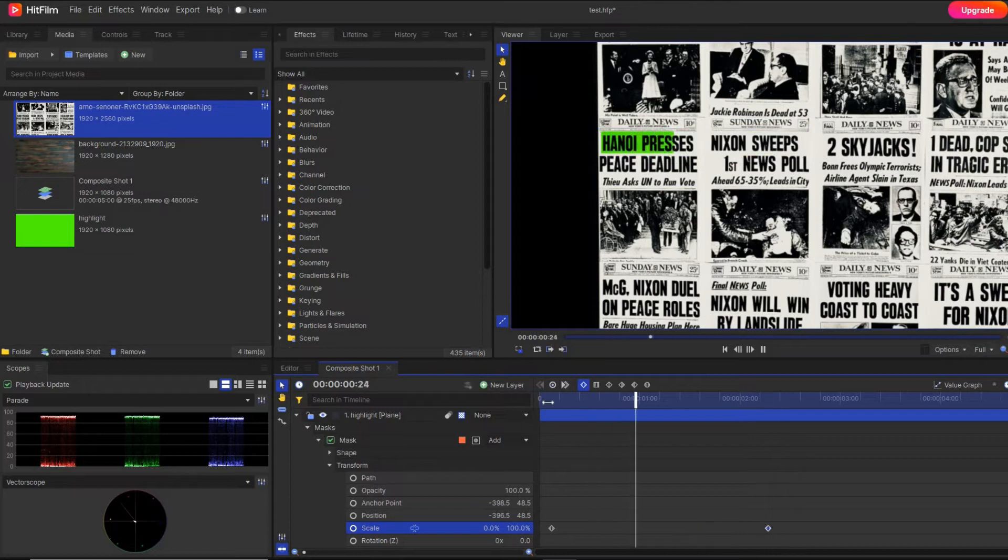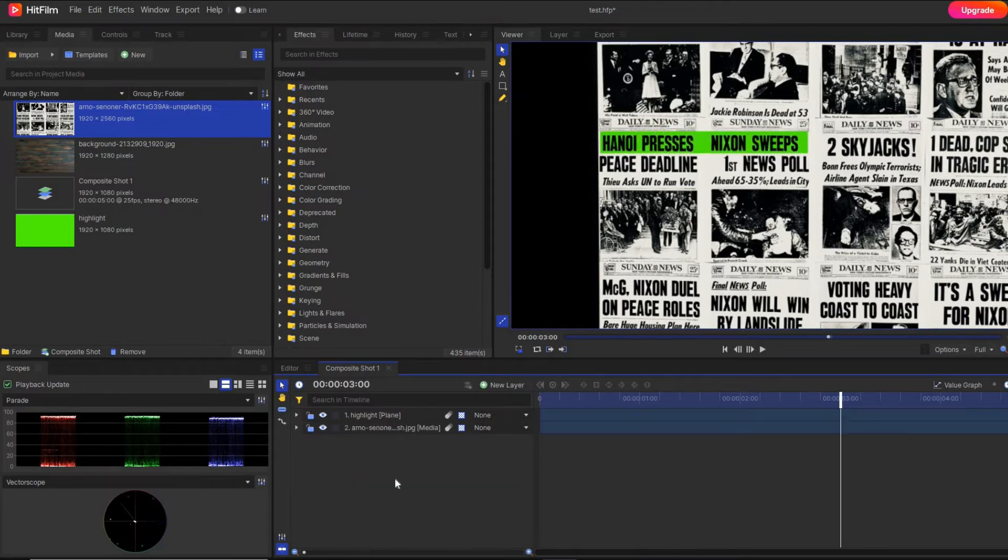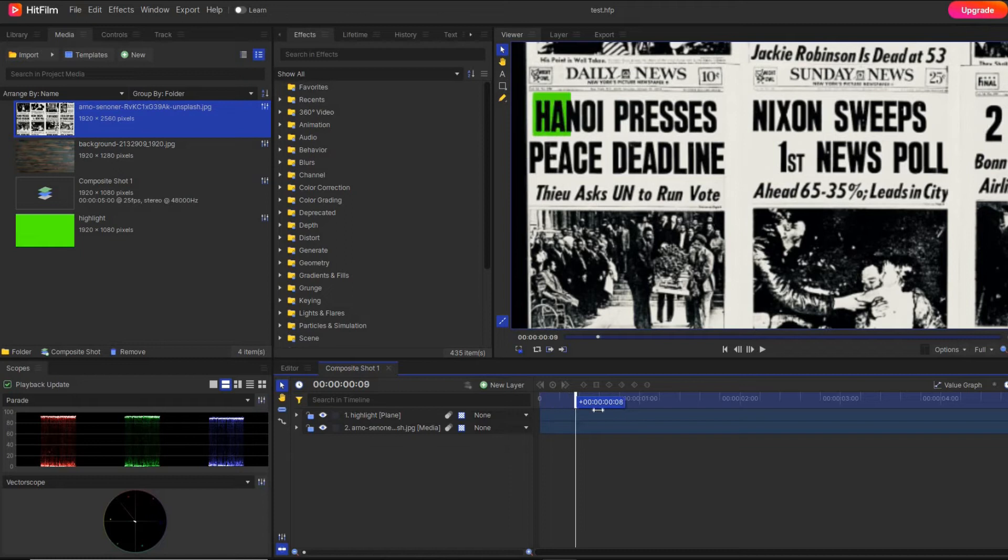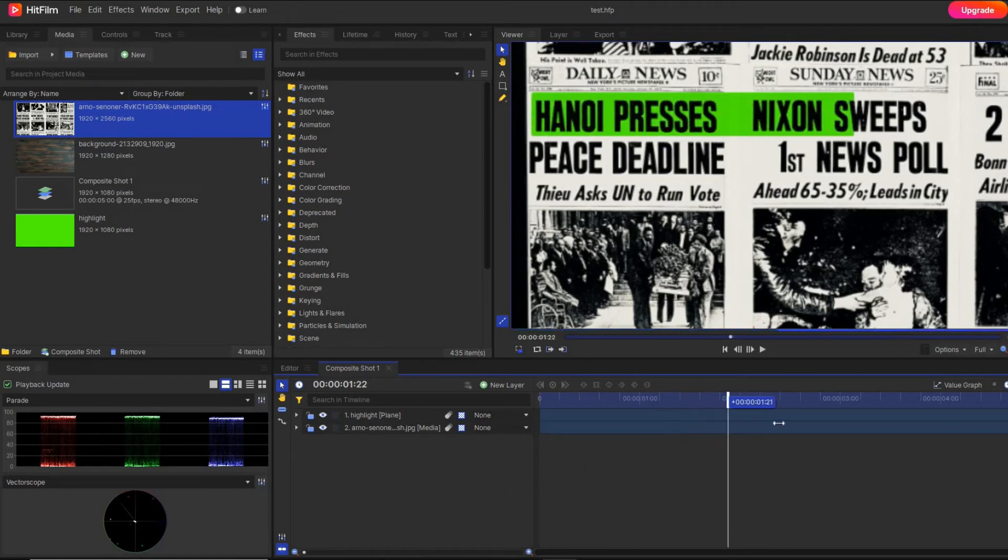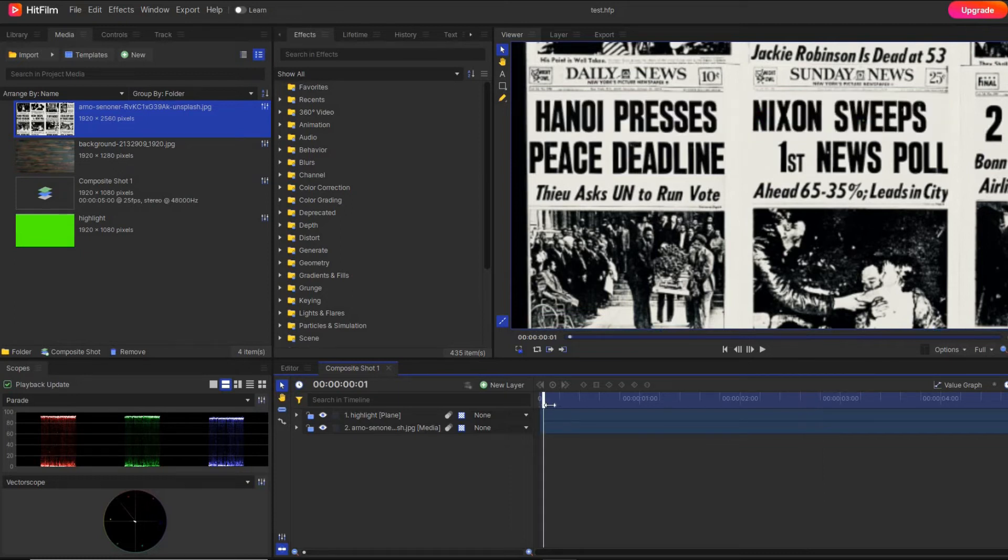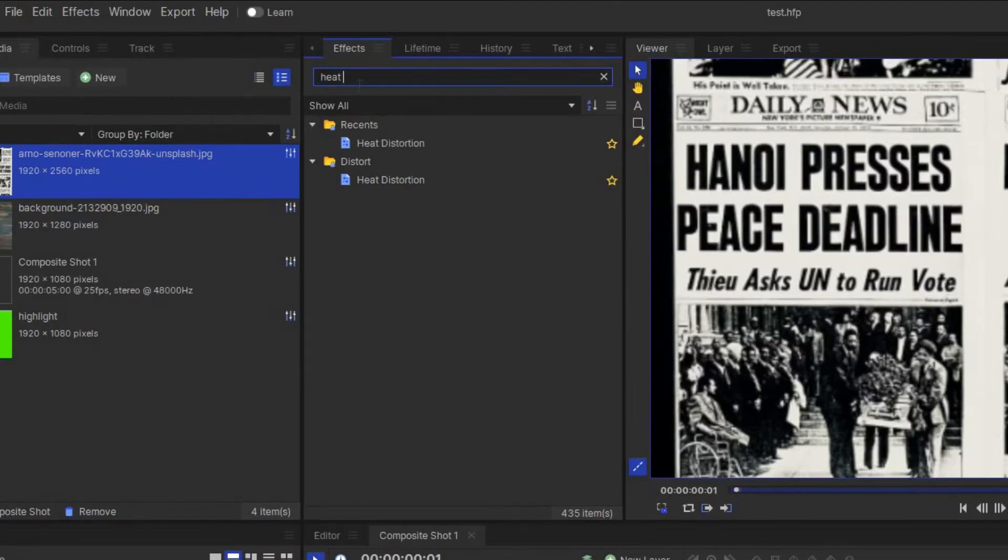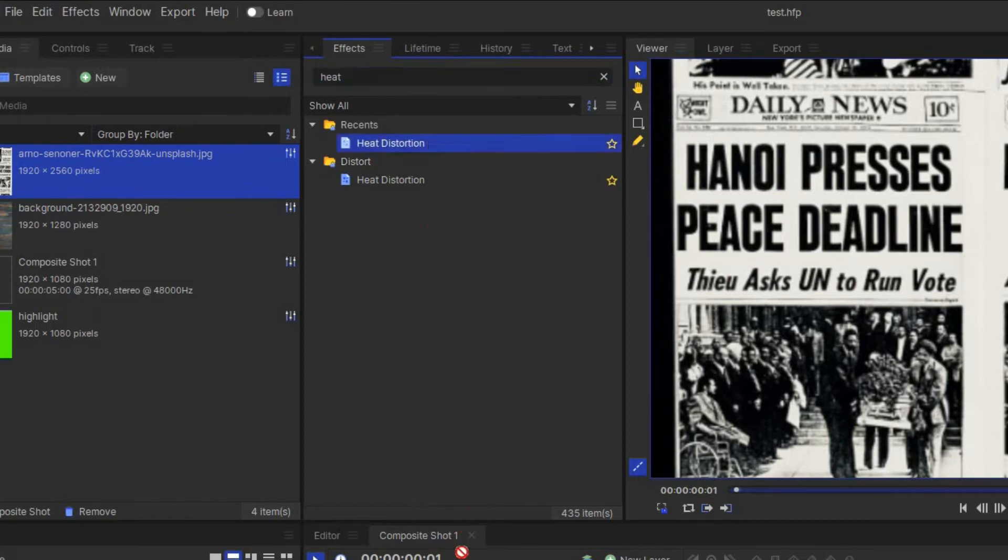But if you look very closely, the highlight box is very sharp. It's a perfect rectangle. But in real life, if somebody makes a highlight, the edges are not smooth. So you go to the source property and apply the heat distortion effect.